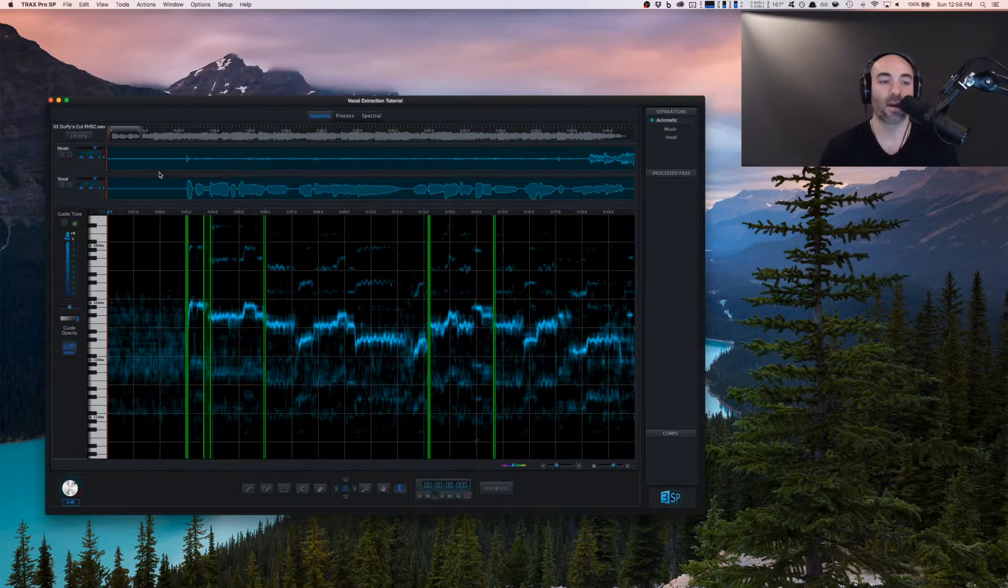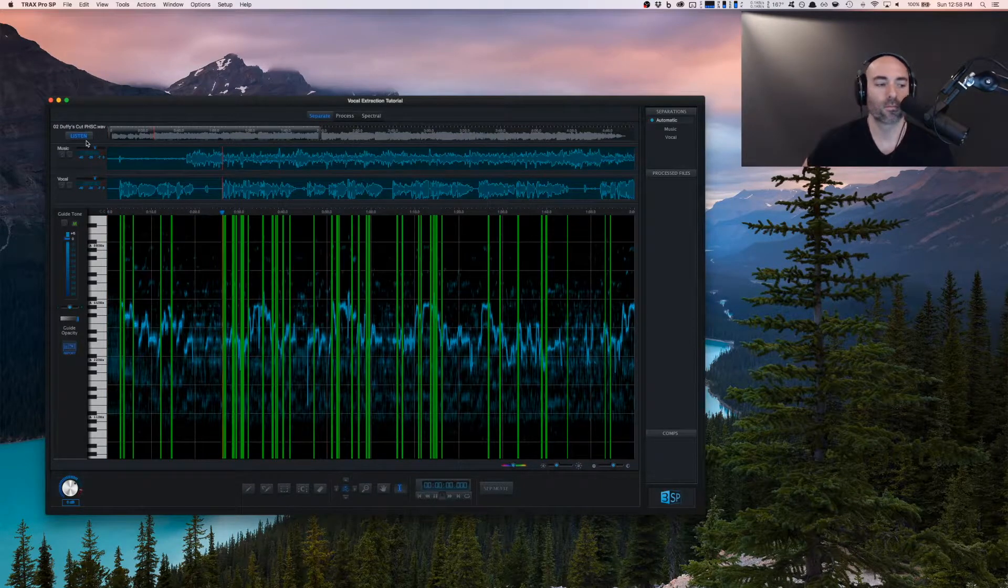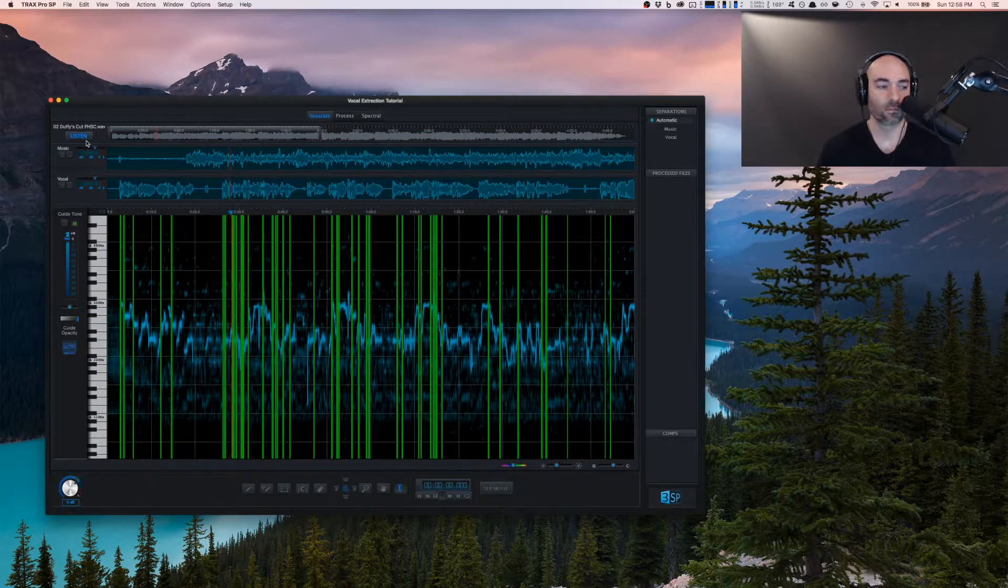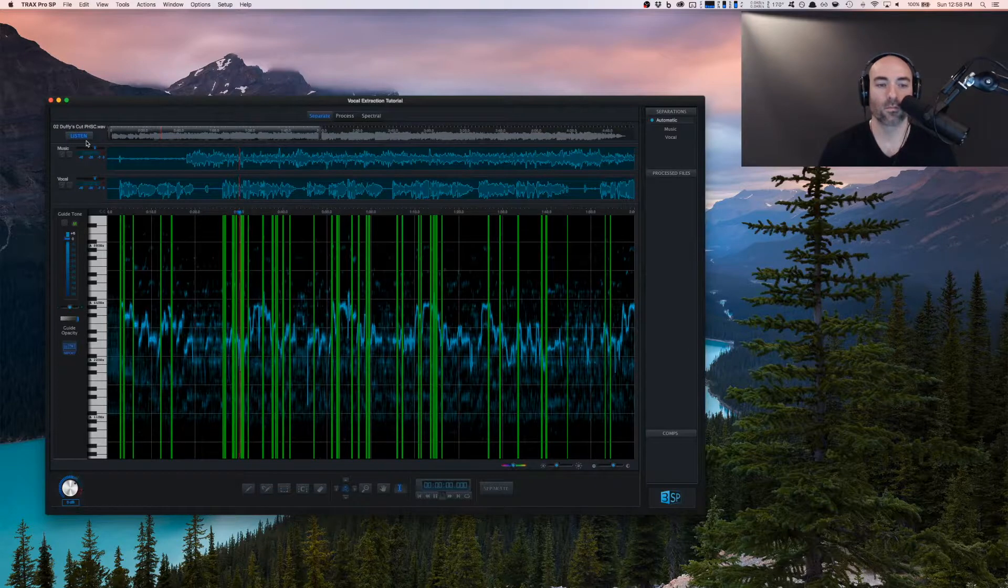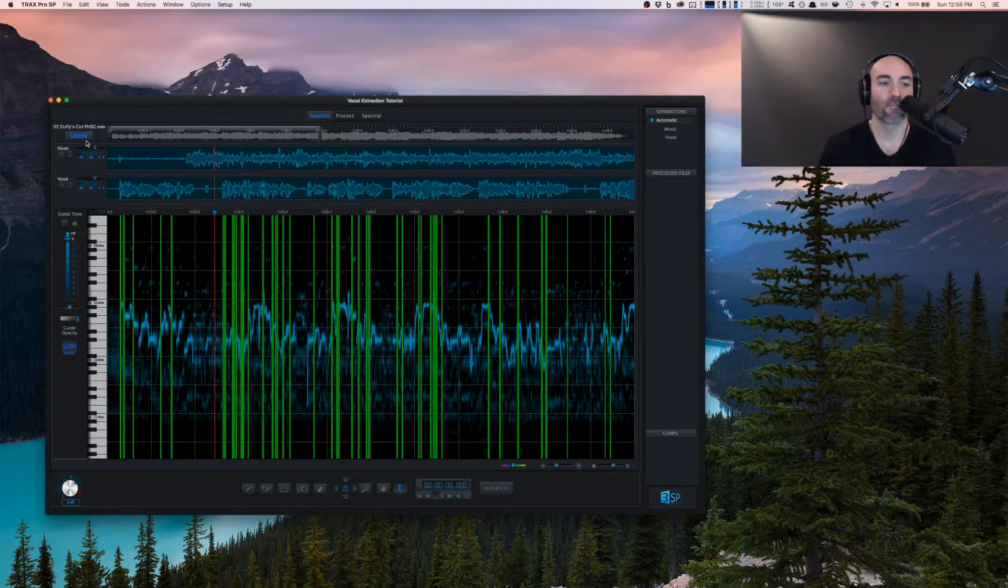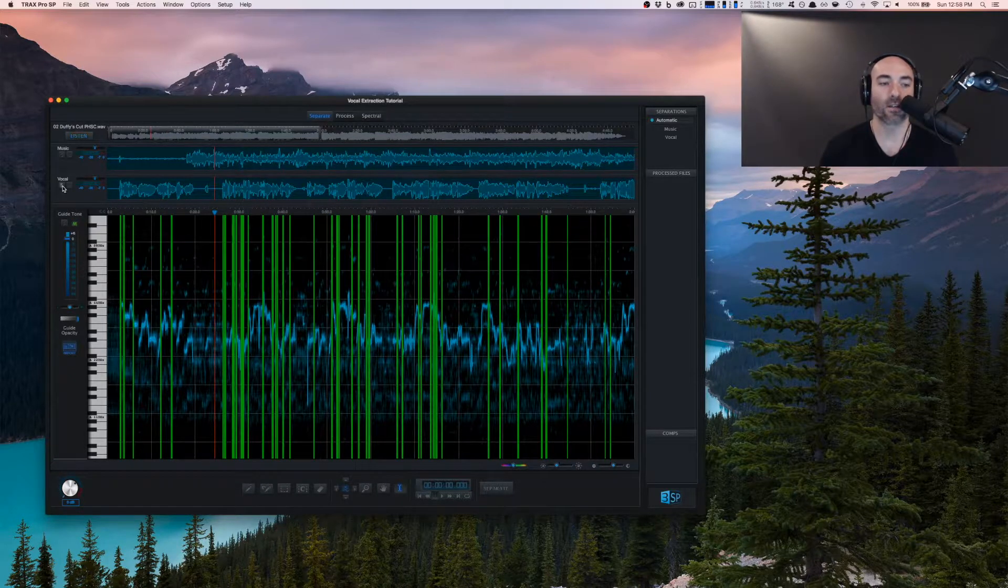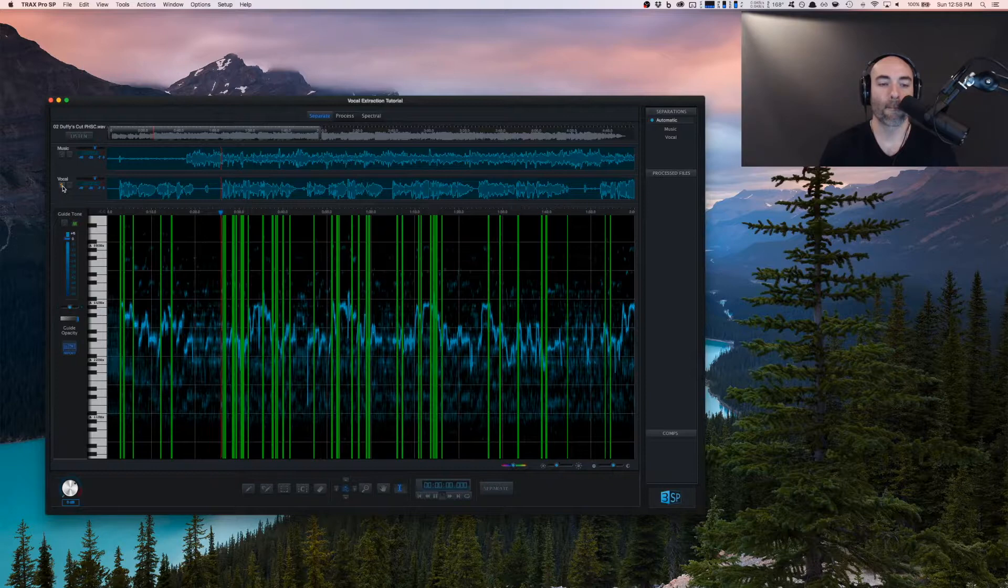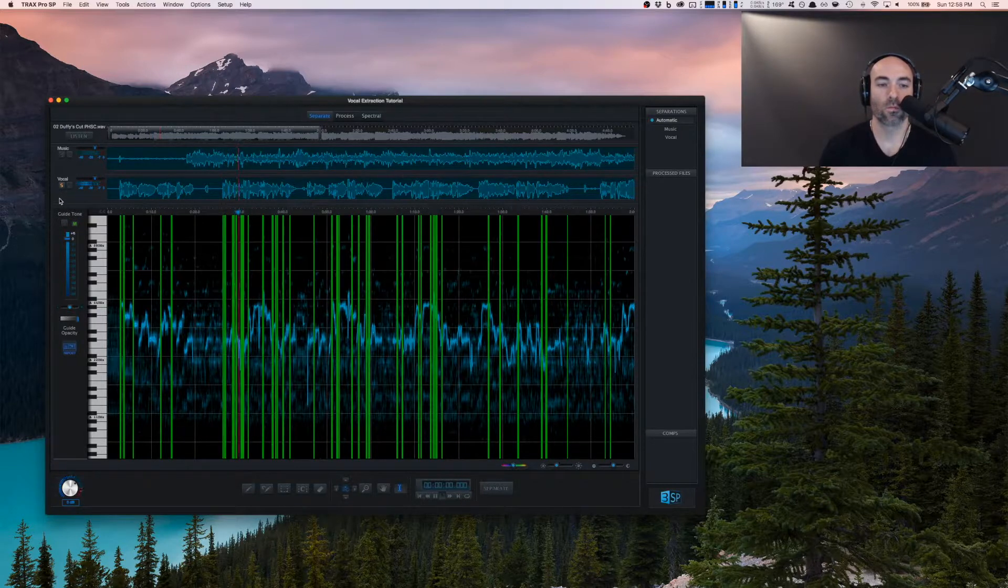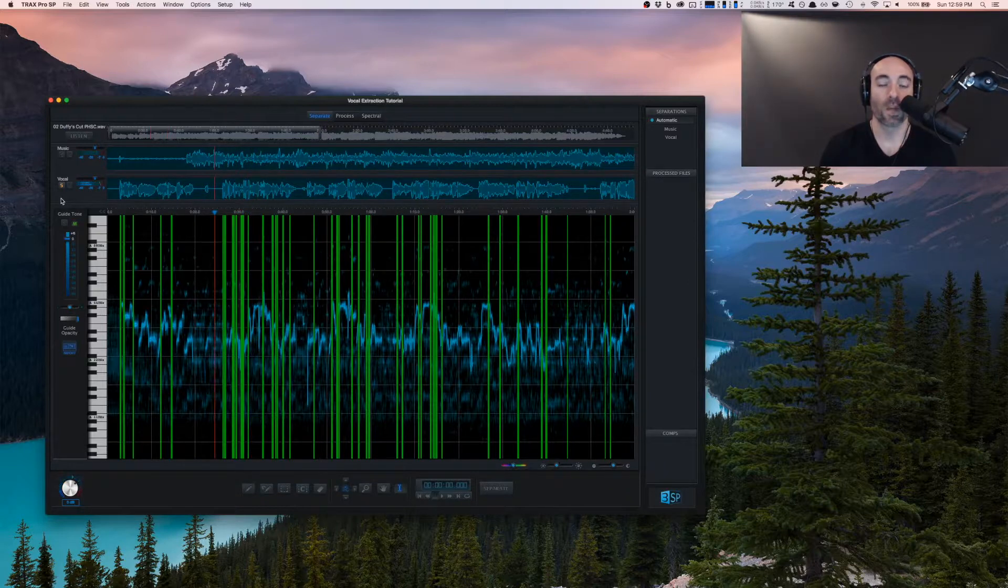So let's take a listen to what we have so far. From scattered bones, the old tree grows. Scattered bones, all that remain. Let's take a listen to what the automated separation got us. From scattered bones, the old tree grows. Scattered bones, all that remain. It's pretty good.